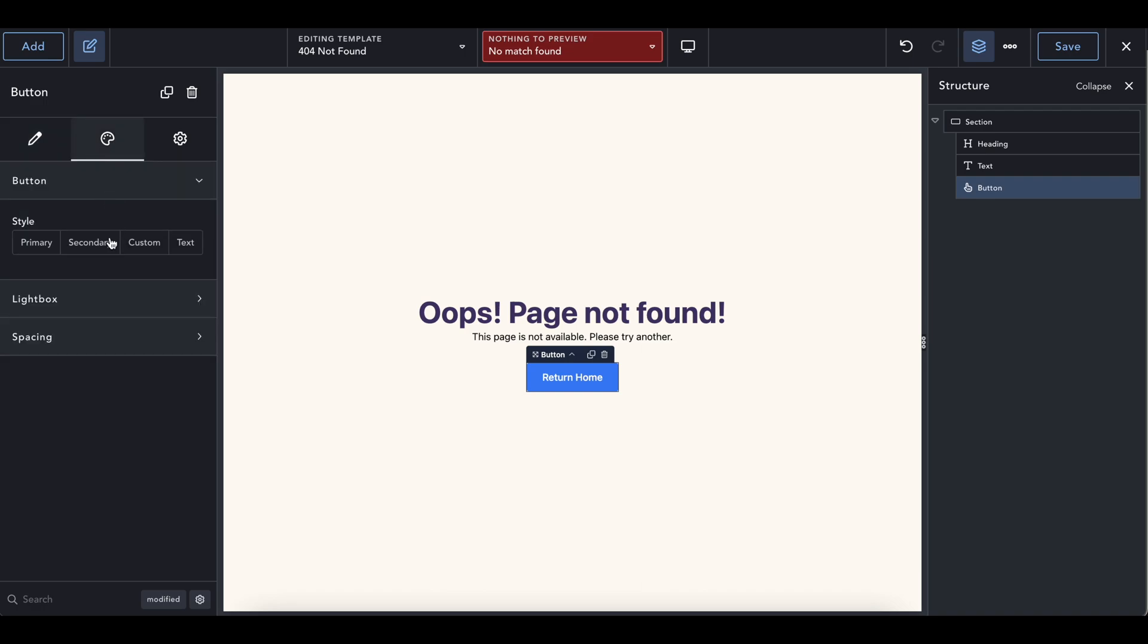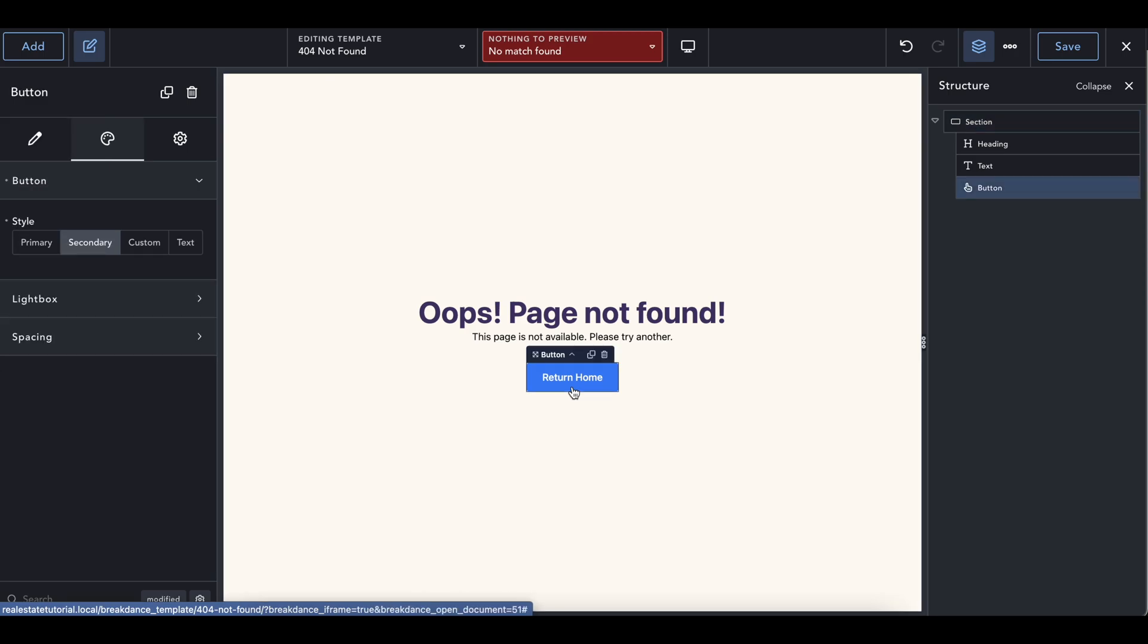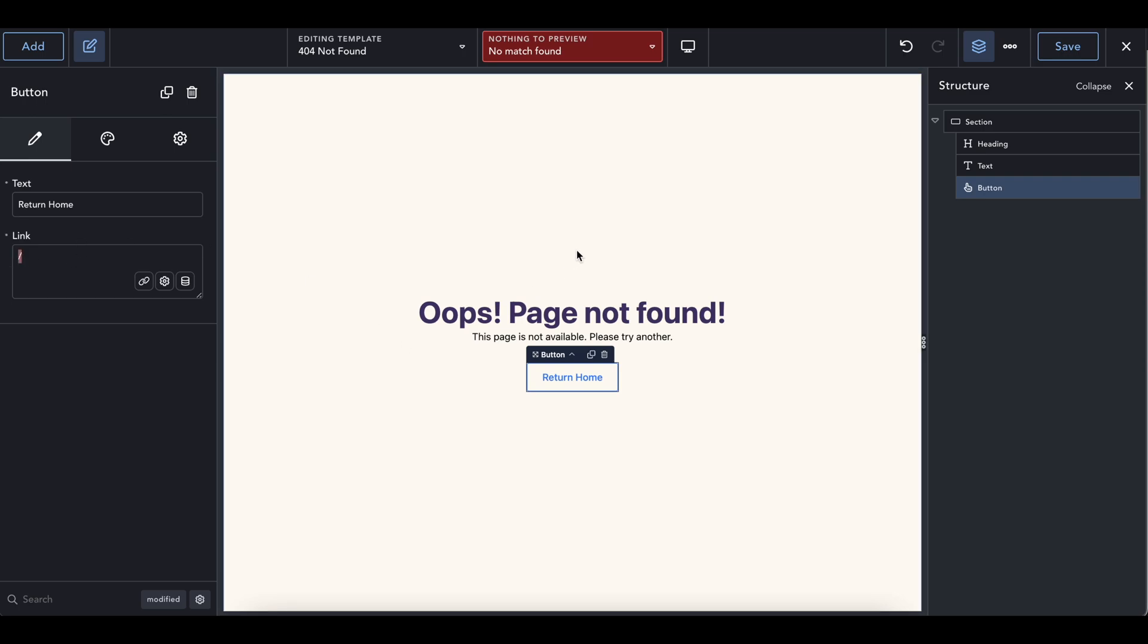And then we can make this say return home, change the style of the button to secondary. Because I just think this looks better. But again, this customization is completely up to you. You just want to make sure that users have a way of going home, going back to the page before. So type a slash here to have this returned back to the homepage. And just like that, a beautiful 404 page.